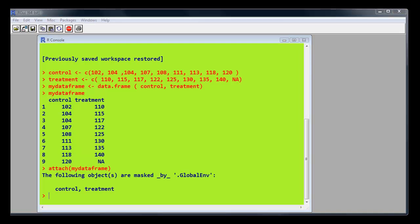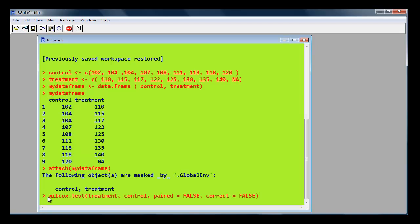Now to run the analysis, we just type in the name of the test we want, the Wilcox test, which is the same as the Mann-Whitney U if they're not paired data, which it isn't because we haven't specified. We do not want paired data. Treatment group and control group values.